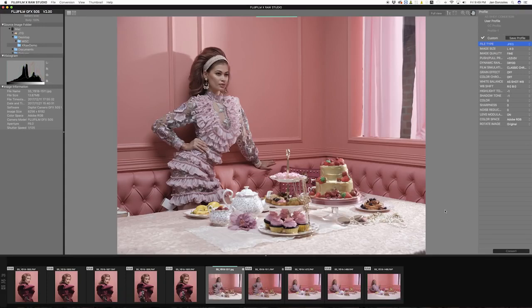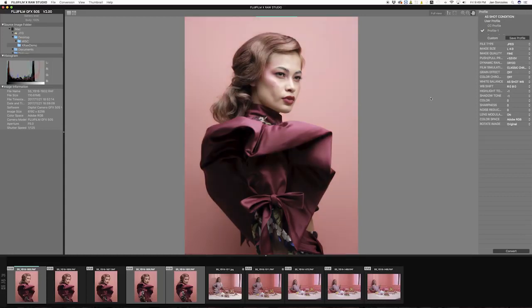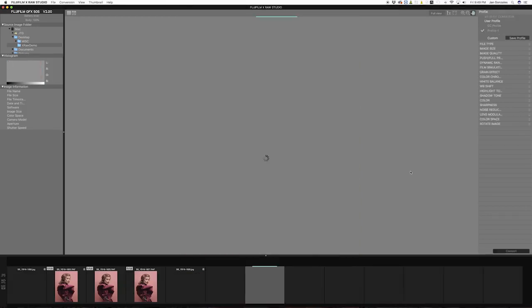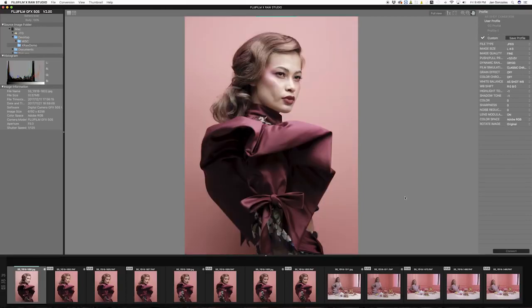Now let's try batch conversion. You can batch convert as many images as you want, but for now we're just going to choose three. I'll command-click on the images that I want, and in the profile pane I'll choose profile1 to apply the same settings that I used on the first image. When all settings are OK, we can now batch convert the three files by clicking the convert button. And there you go, we have just converted three files in a matter of seconds.